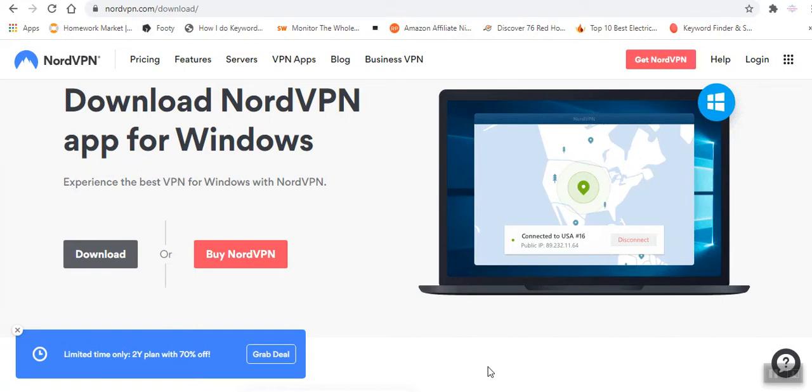There are instances whereby you will find that you are not able to access certain websites based on your geographical location. With the VPN, you will realize that you will be able to access such websites.